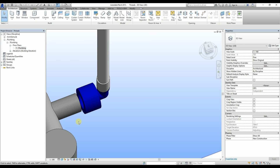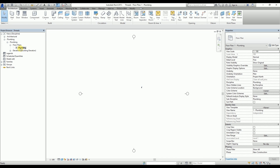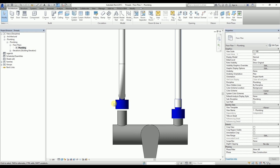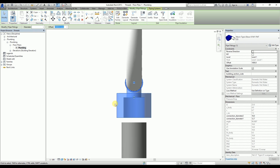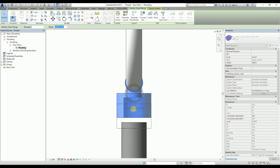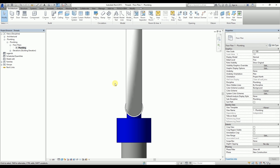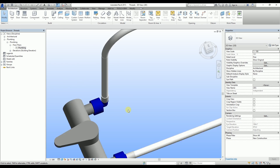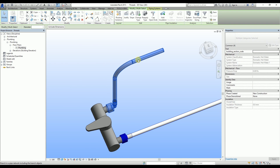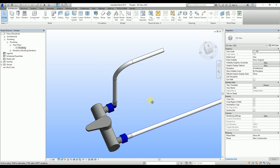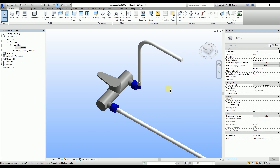Now, in order to join the fixture with the adapter, it's best to go to the floor plan. By selecting the fitting, we can now click and hold the square that represents the connector and then drag the fitting into the fixture's thread. That's it, thank you for watching.